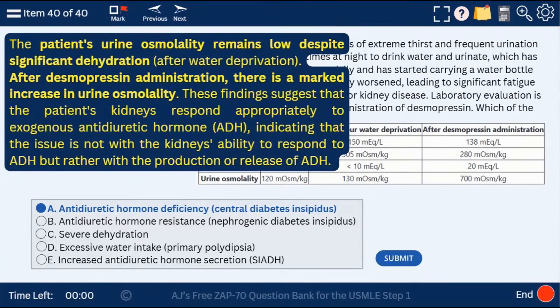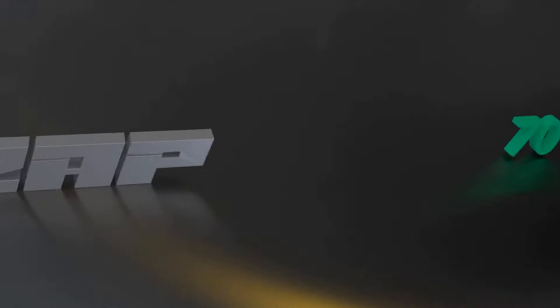That's Block 1. We're going to get to Block 2 next, and we'll go through the entire Step 1 exam, and perhaps next cover Step 2 and Step 3. Remember: zap70.com — I would love to see you there. Take care.